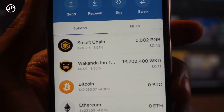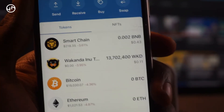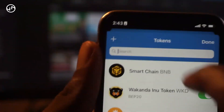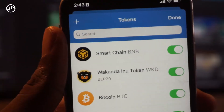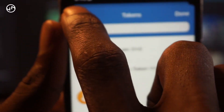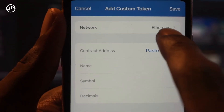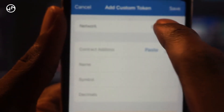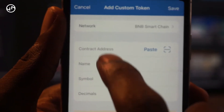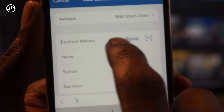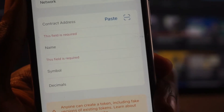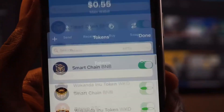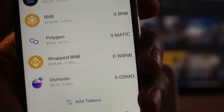If the token is a new token and you search for the name but can't find it in Trust Wallet, you need to paste the contract address. Once you paste the contract address, you'll get an option to add a custom token, or you can click the plus icon to add one. Make sure you select the correct network — most of the time BNB — then paste the contract address and the name, symbol, and decimals will be filled in automatically. Click Save and the token will appear in your wallet.